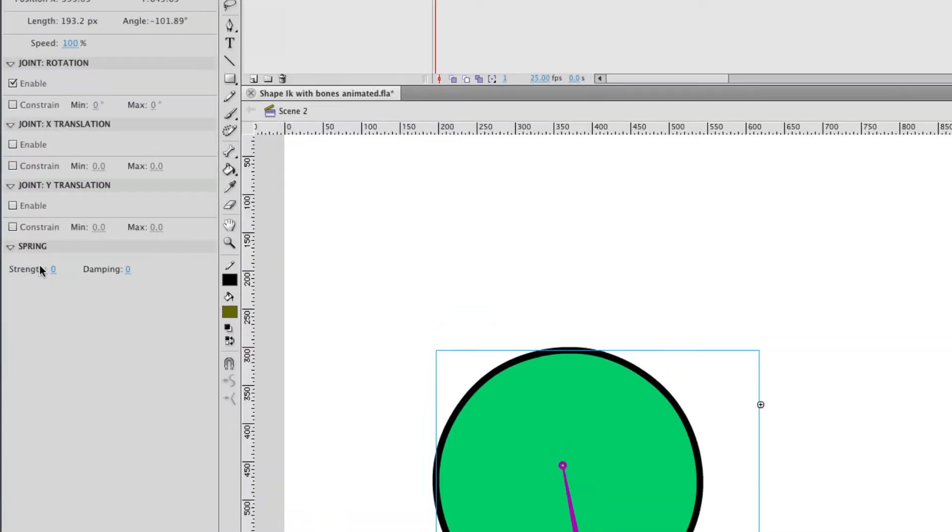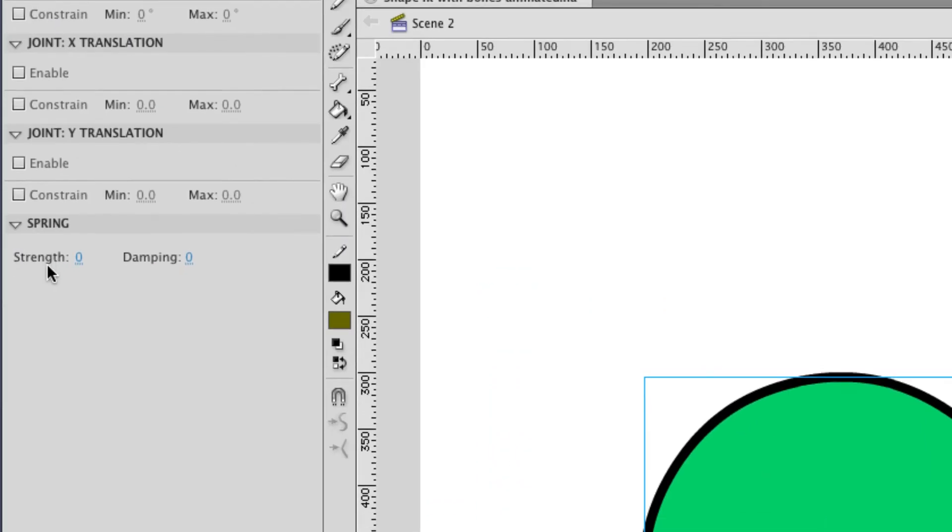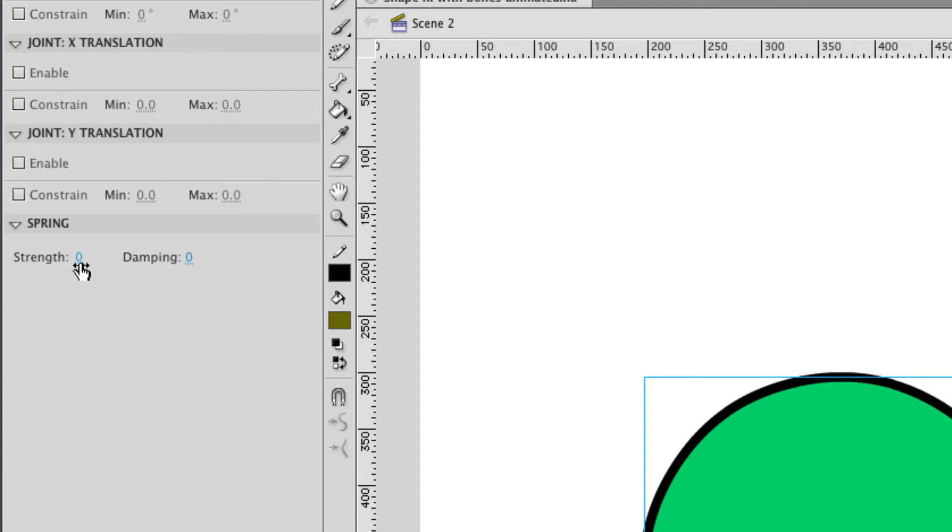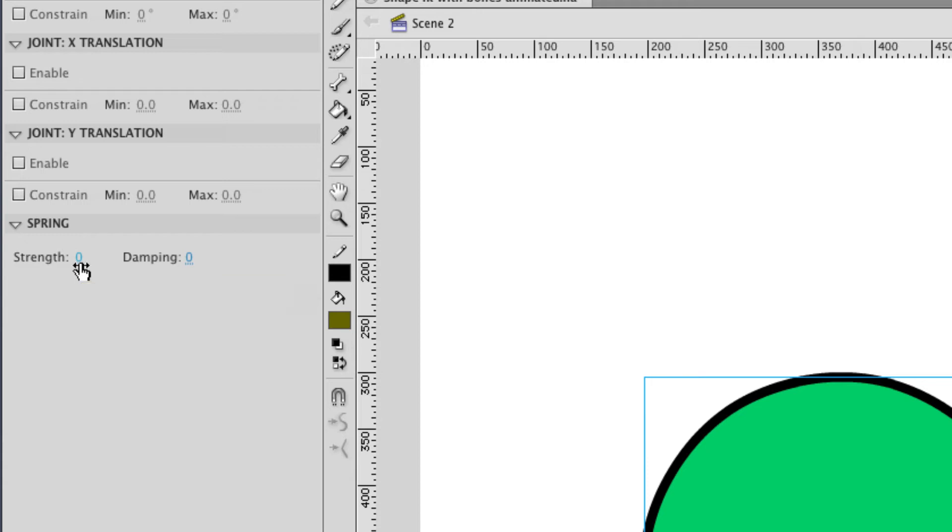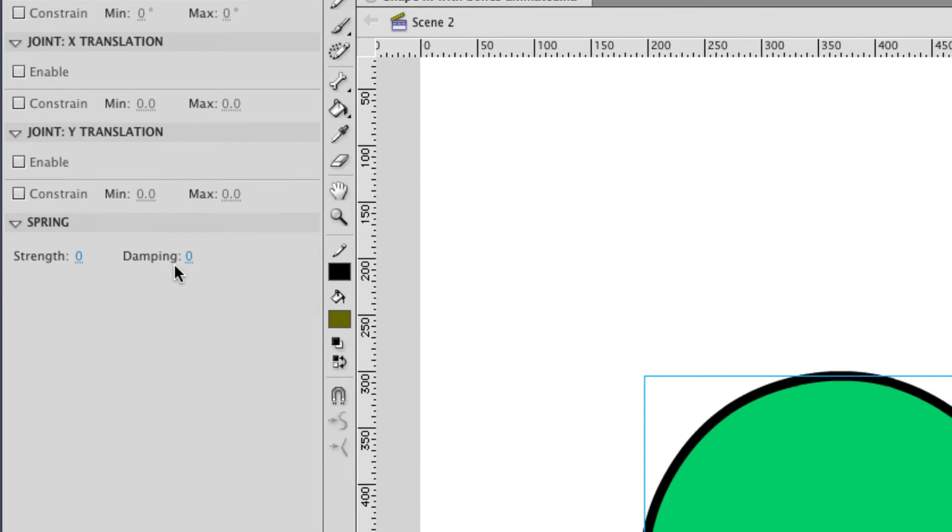I can go over here to my properties, and you can see I've got options for spring strength and dampening. Now strength is how many times your object is going to bounce once it hits that second pose, and the dampening is how quickly that bounce will fade away or decay.